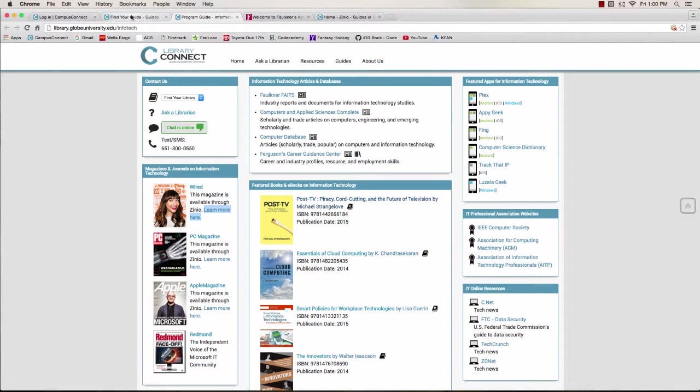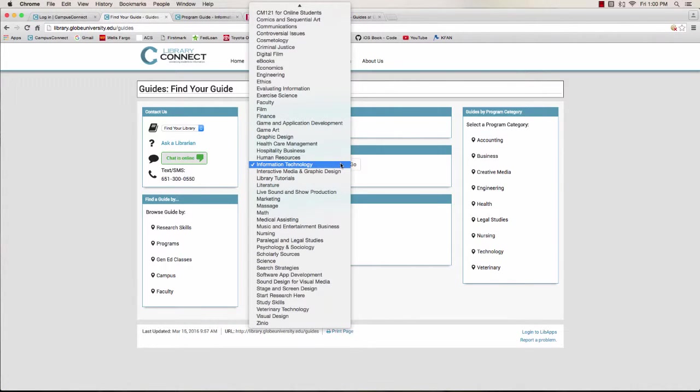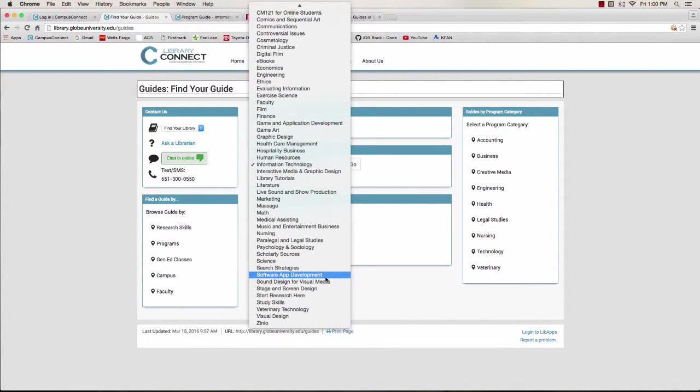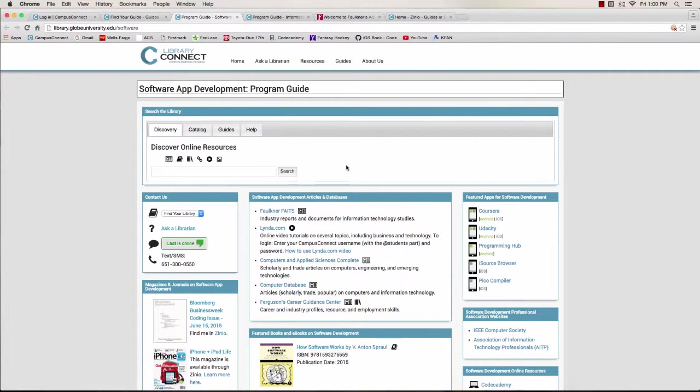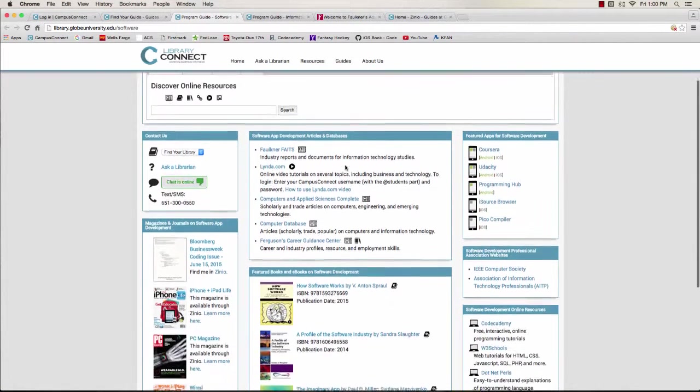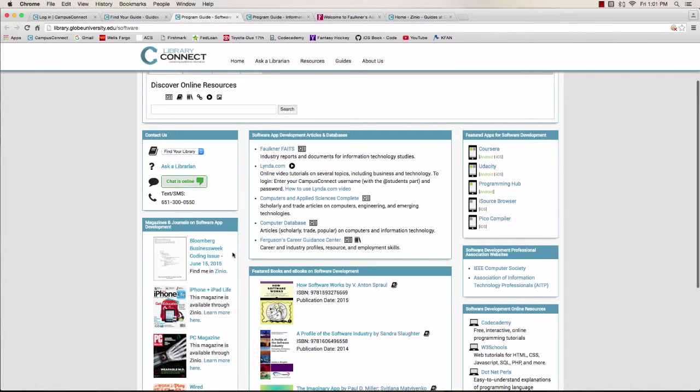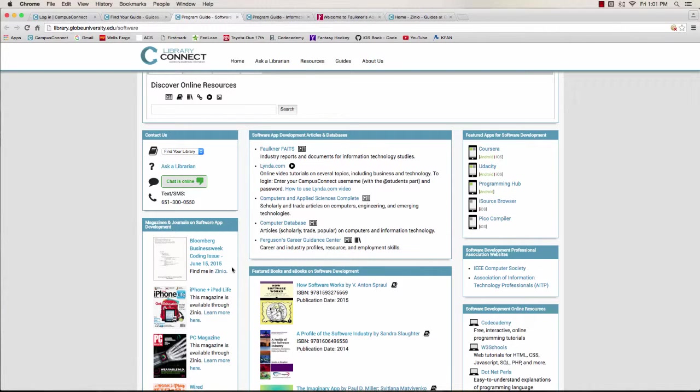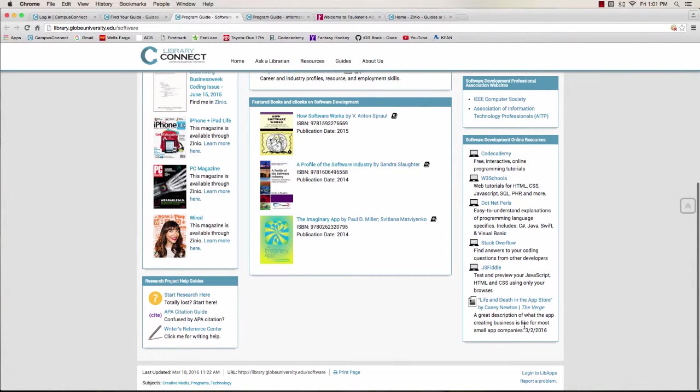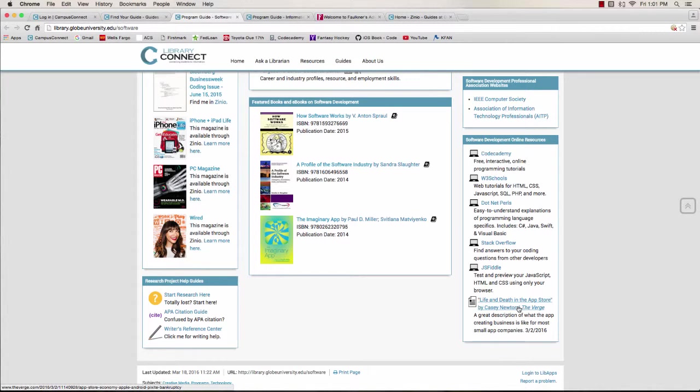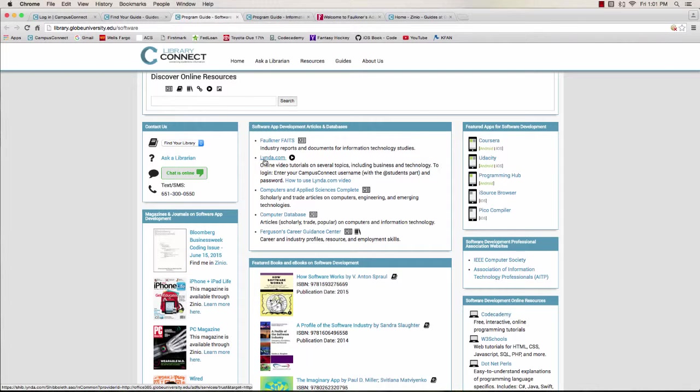I'm going to jump back to the guides page and select the software app development guide. There are a couple of cool resources that deserve a mention. I want to point out this awesome issue of Bloomberg Business Week that's all about coding. You can find it in Zinio. You just need to look in the back issues for June 15, 2015. I also found a pretty cool article about what it's really like to work for an app startup. Lynda.com will also give you a lot of useful tutorials when focusing on the software side.